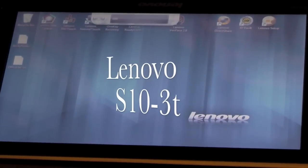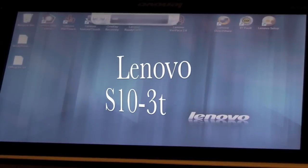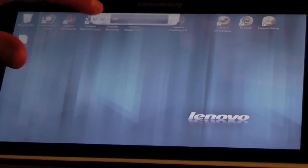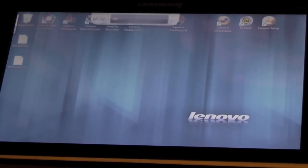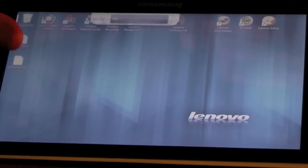For anybody that's interested in the voice recognition on the Lenovo S10 3T, I just loaded it up. It comes with Windows 7, or any Windows 7 has it.